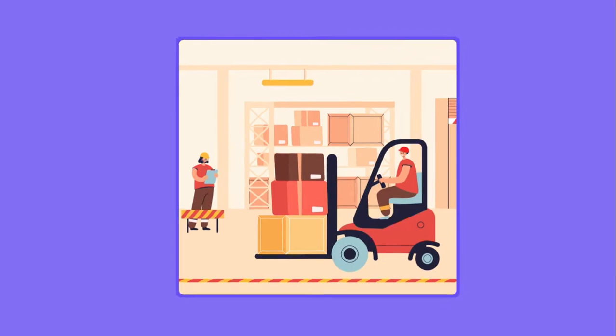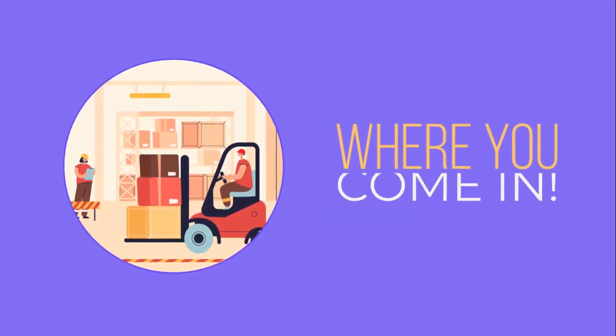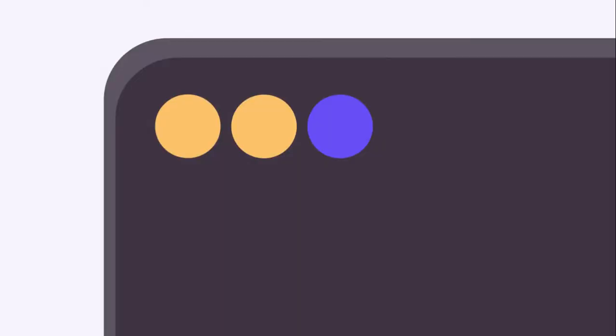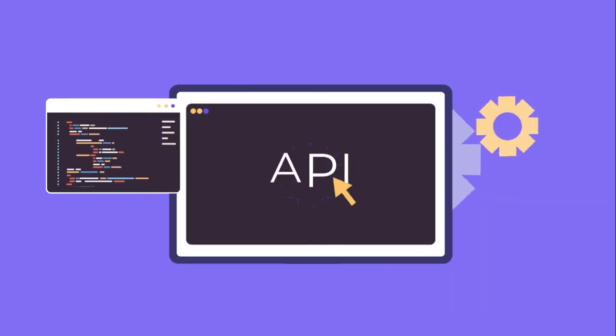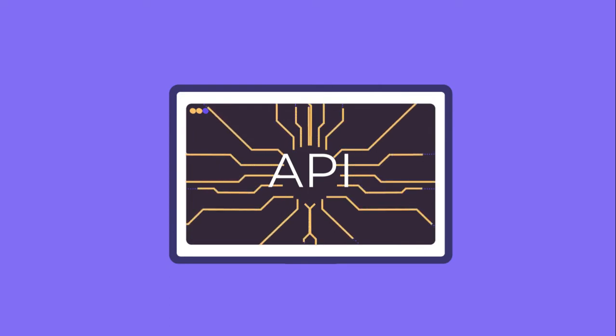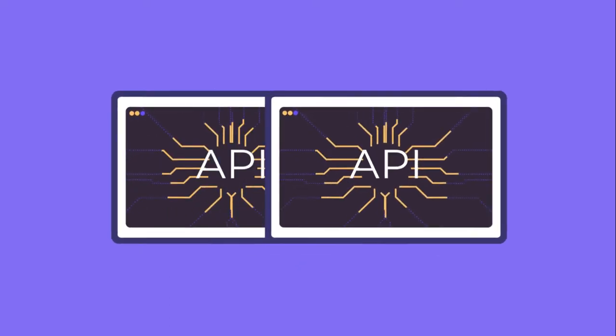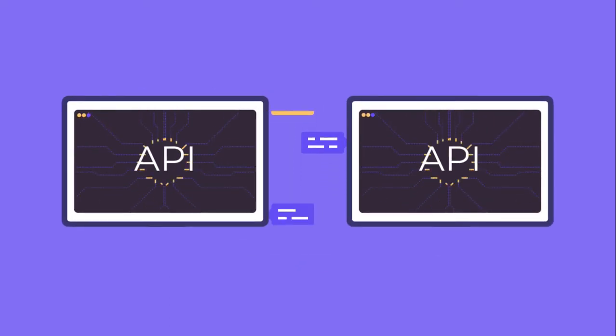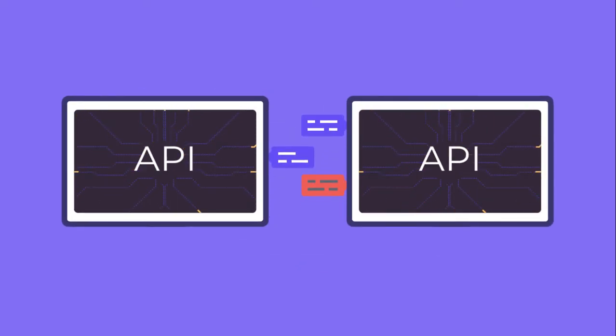We can even provide our users with stock availability, and that's where you come in. Using an API, which is an automatic file transfer, allows our systems to talk to each other.